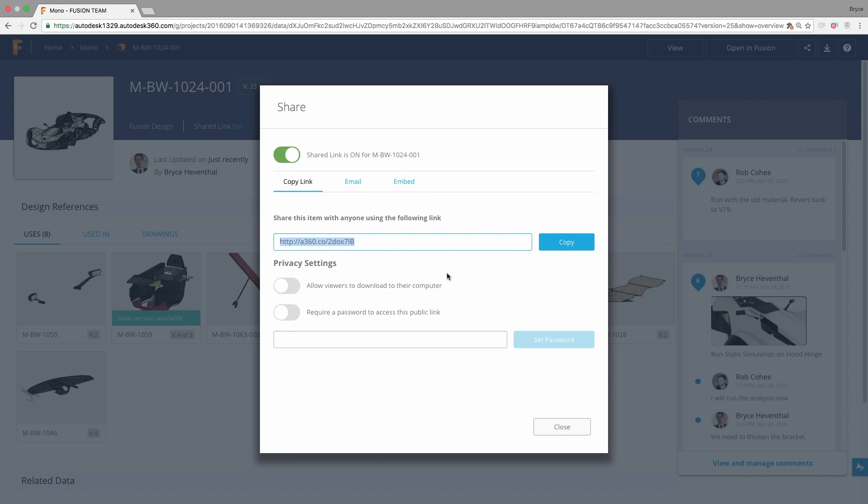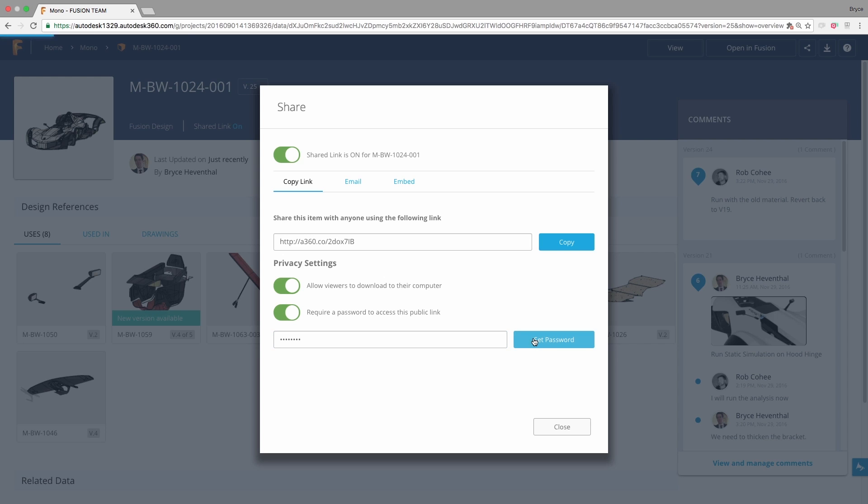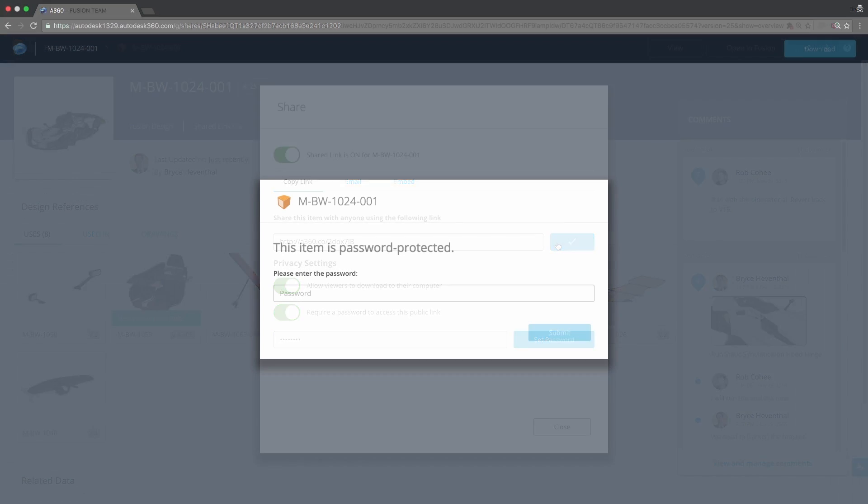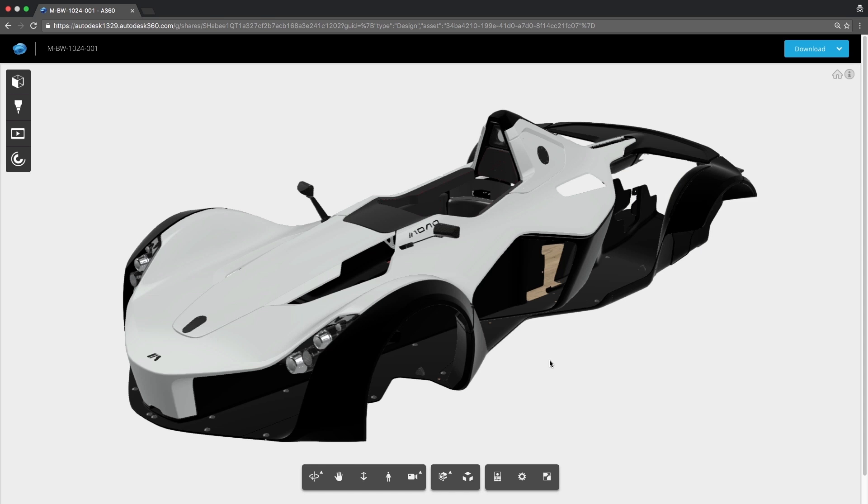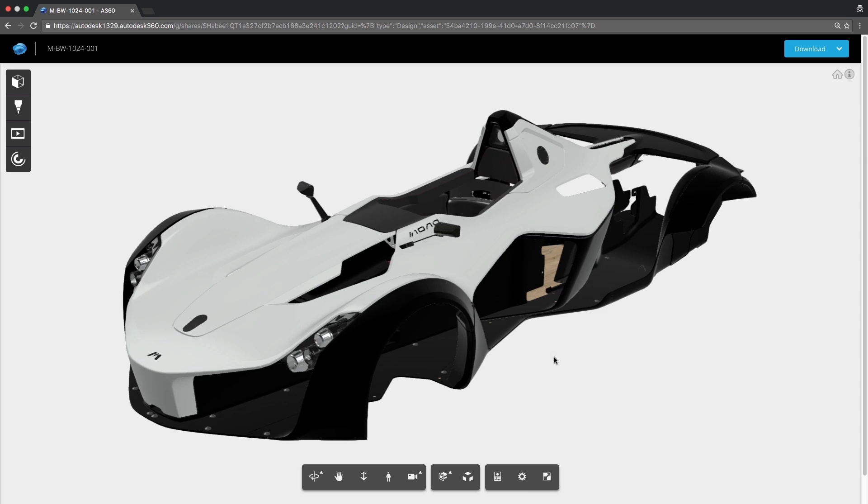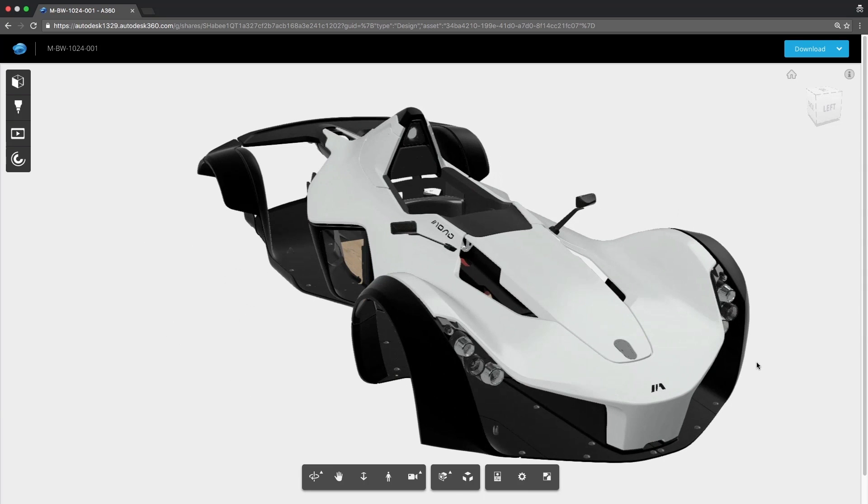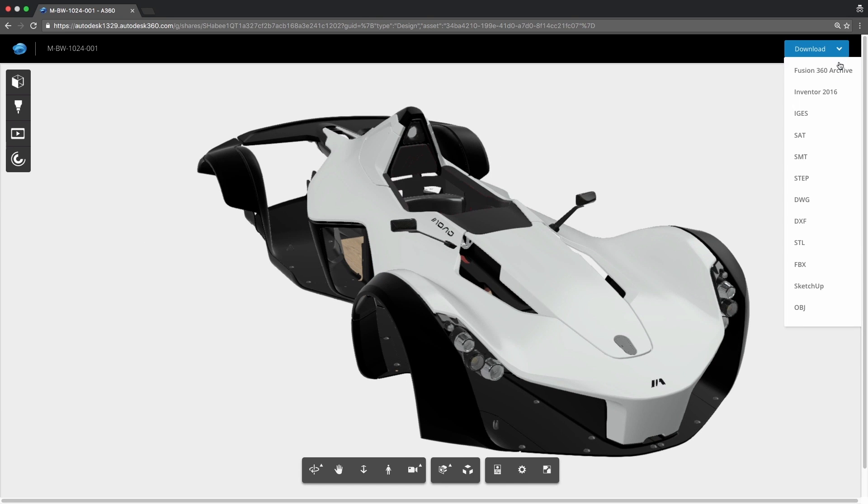Now, let's extend that outside our team. Share this with a customer. No viewer is required. It's not an incompatible version. They just view it in a web browser. Empower your customers or suppliers to download the model in the format they need.